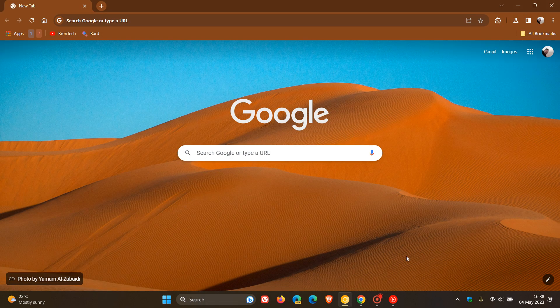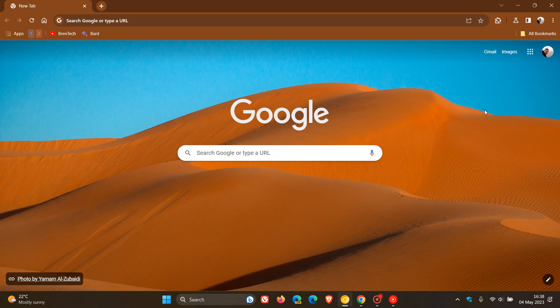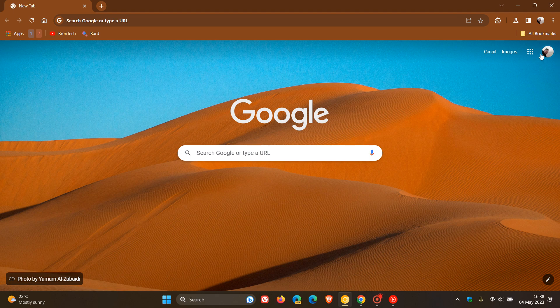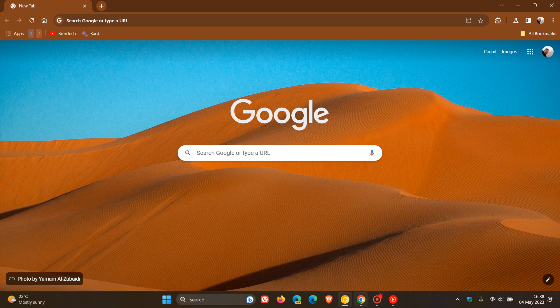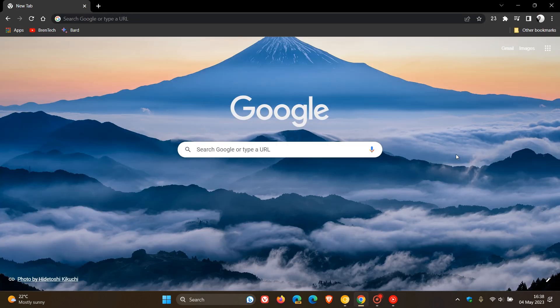And as an example, if I head over to Chrome Canary on the new tab page, we can see that our profile icon is still available in the top right, which gives you access to your Google account. But in the stable version, version 113, that's now been removed.